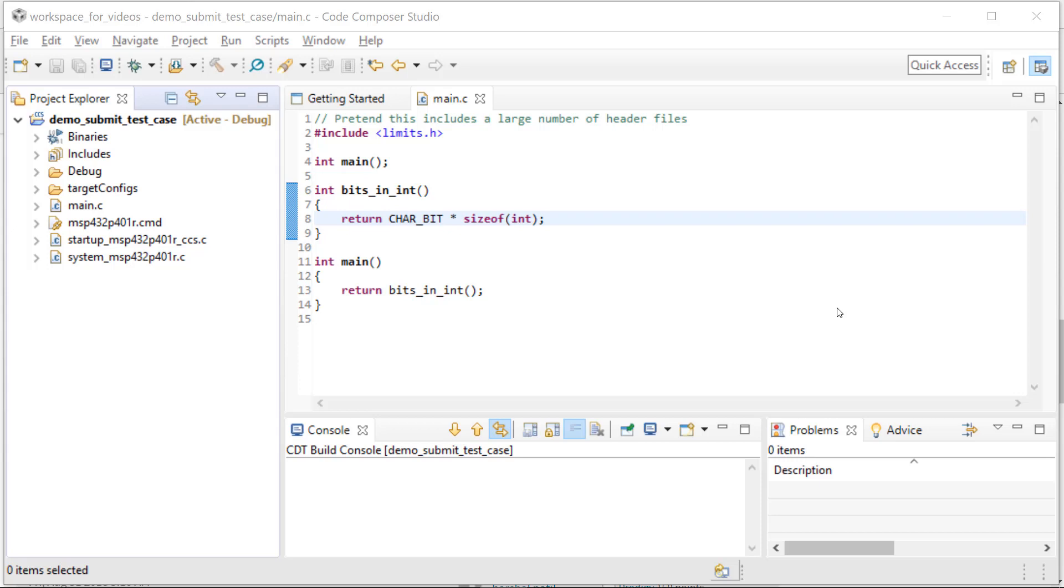Hello, welcome to this video on how to submit a compiler test case. My name is George Mock and I'll be your guide.